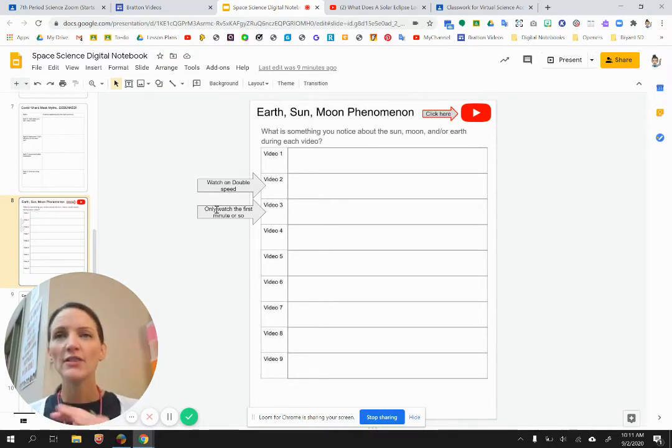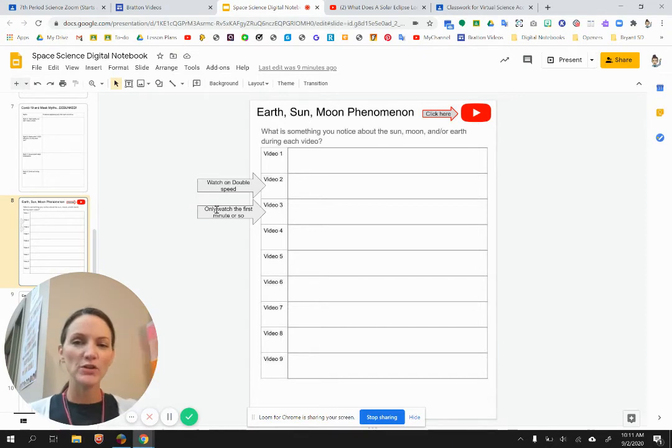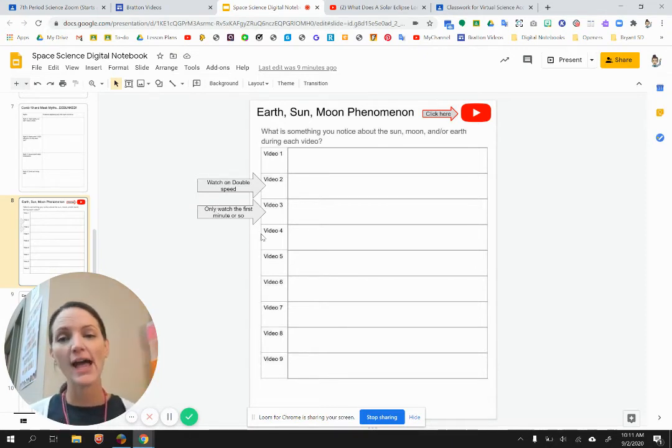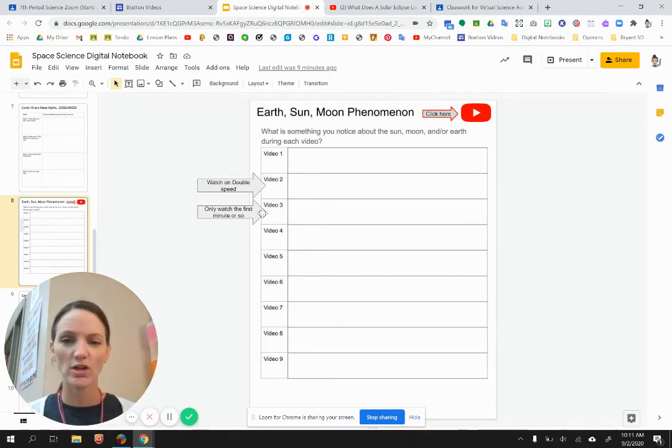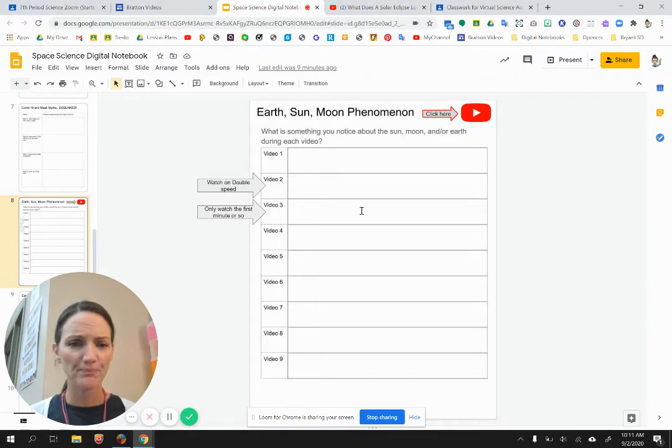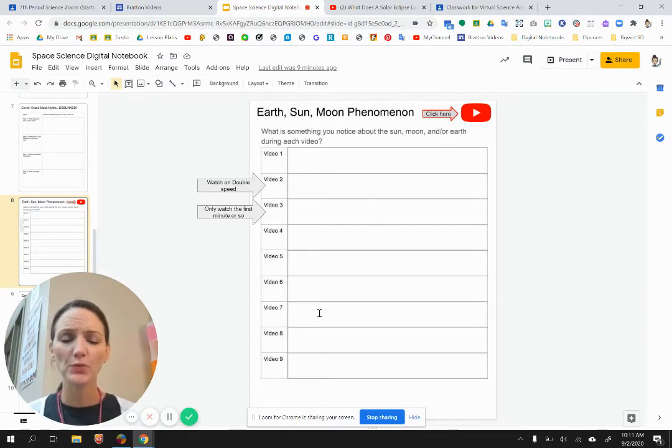Video three, there is a part at the beginning where you're going to see a wave of night and day. I want you to watch that part. You don't have to watch the second part. The rest of these videos are pretty short.